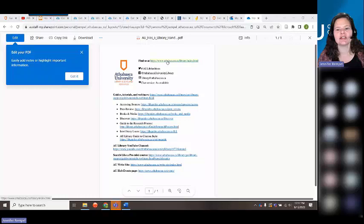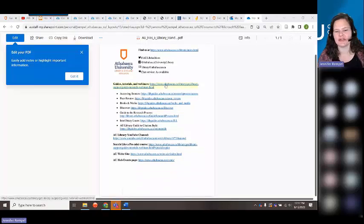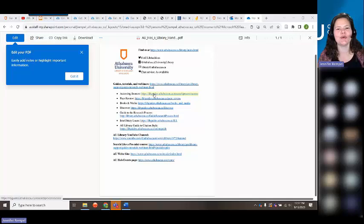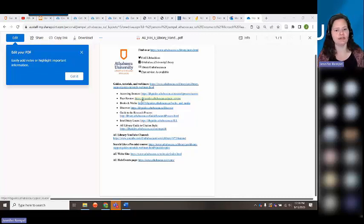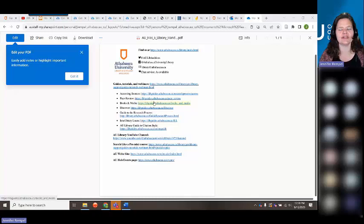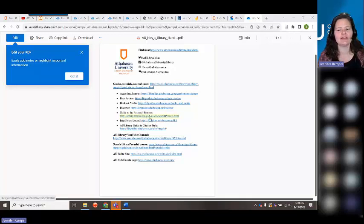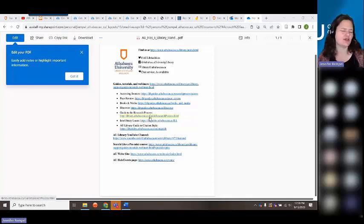The handout includes links to the library Guides, Tutorials, and Webinars page, the Accessing Sources webinar showing how to find PDFs, more material on peer review, Books and Media for catalog searches, the Discover Guide, the general Guide to the Research Process — recommended for returning students or those new to university — and also shows the specifics of searching at AU Library if you've used other libraries before.